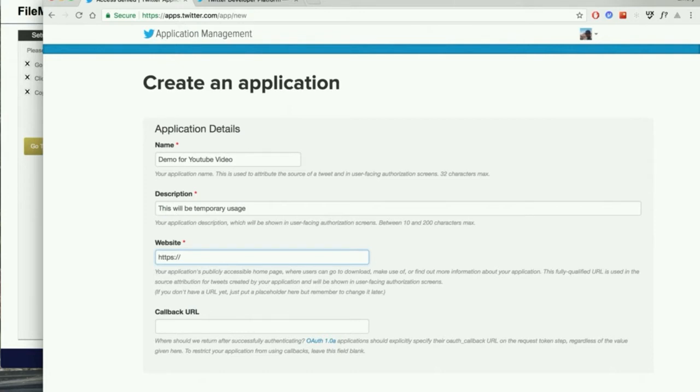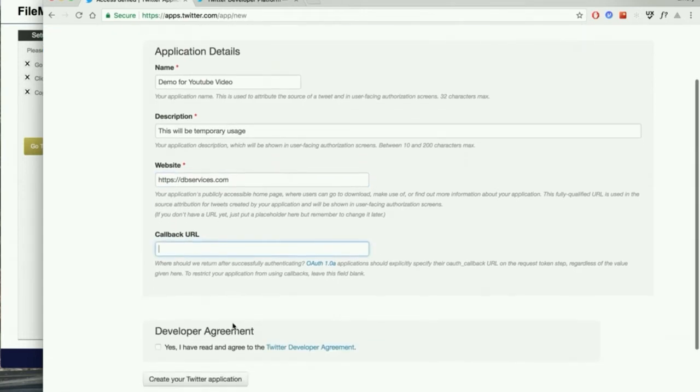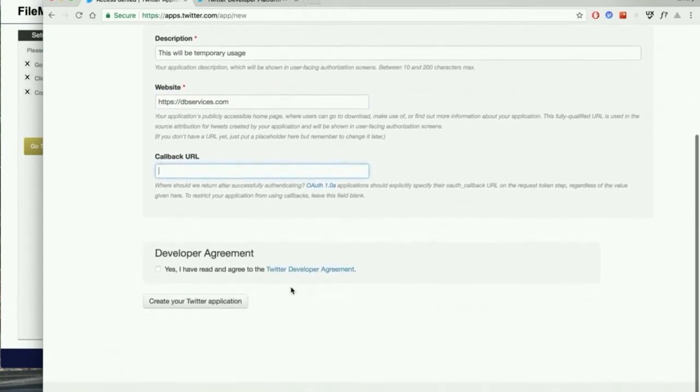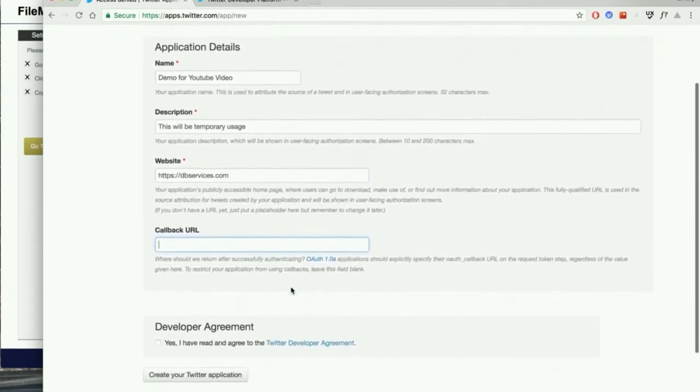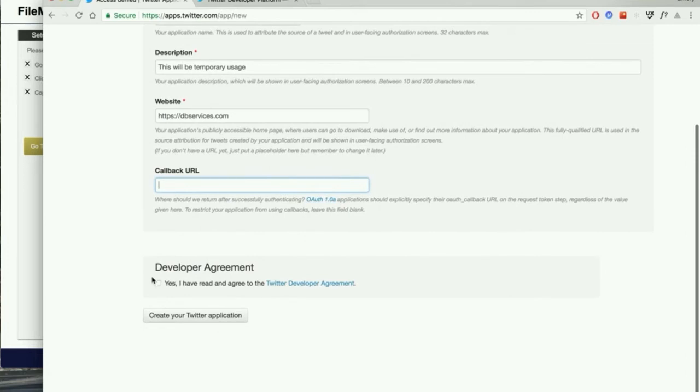You'll need something unique and then you can create a description for yourself and fill in a website. I'm just going to put in https.dbservices.com. You can also include a callback URL. This is optional for other forms of authentication. We're going to leave this blank for right now.